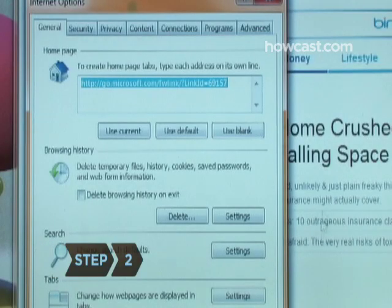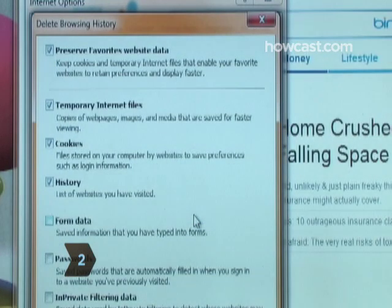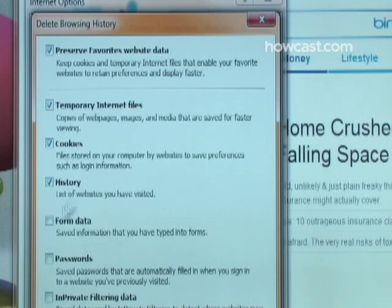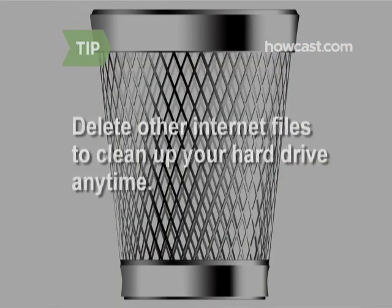Step 2. Click the Delete button under Browsing History. Select Cookies and either click Delete Cookies or check the box and press OK at the bottom of the window. Delete other types of Internet files to clean up your hard drive from this same window anytime.